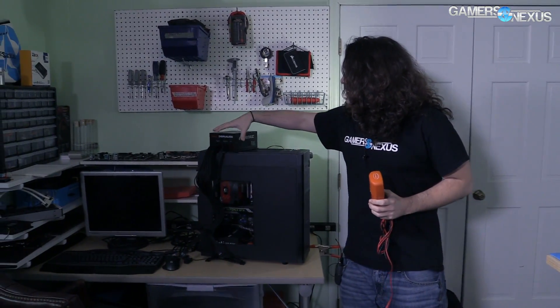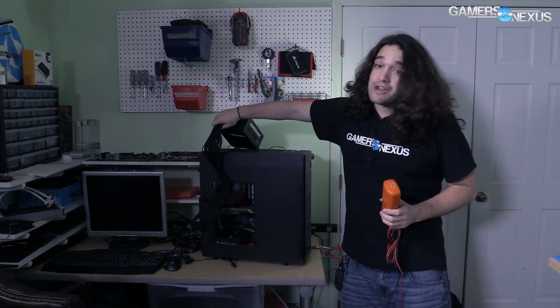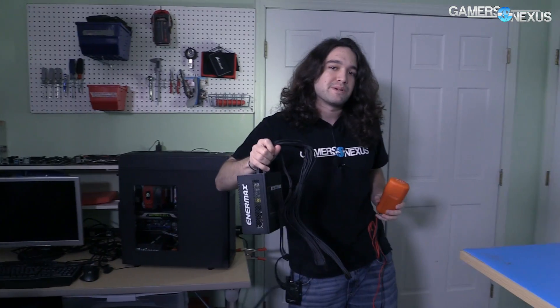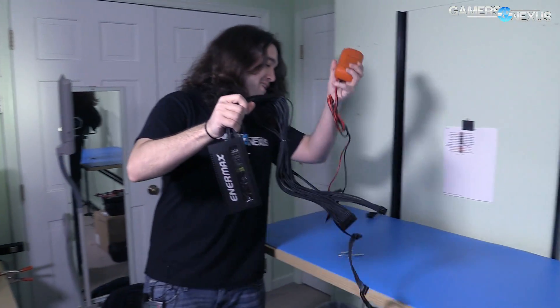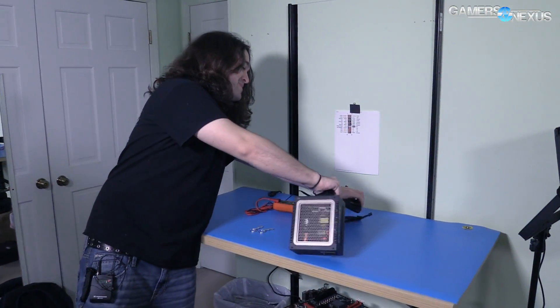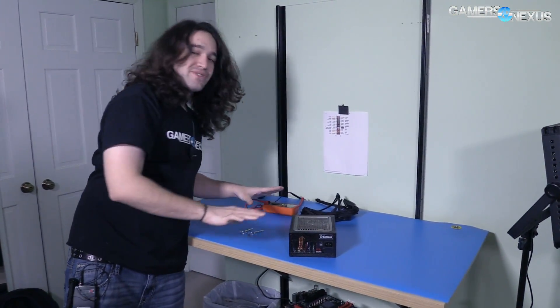We've got a multimeter, got a power supply, and we've got a paperclip. You probably shouldn't pick power supplies up like this, by the way.